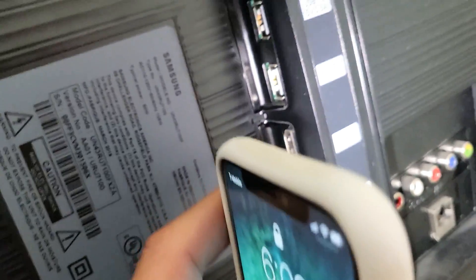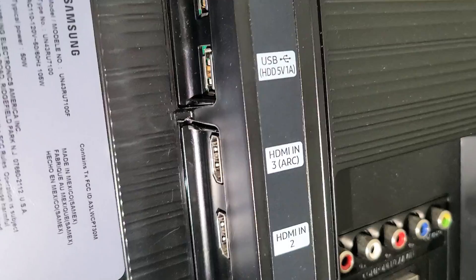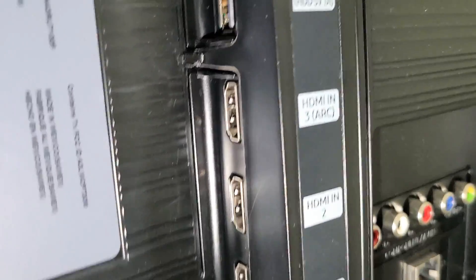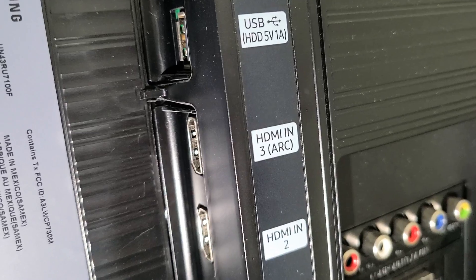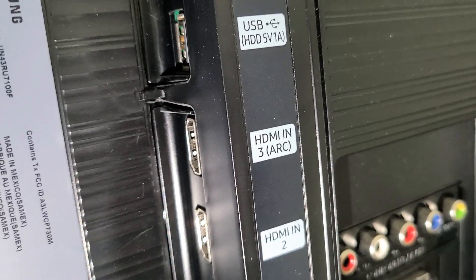You can see mine. You can see this HDMI port right there. It says HDMI N3. It says ARC, A-R-C.